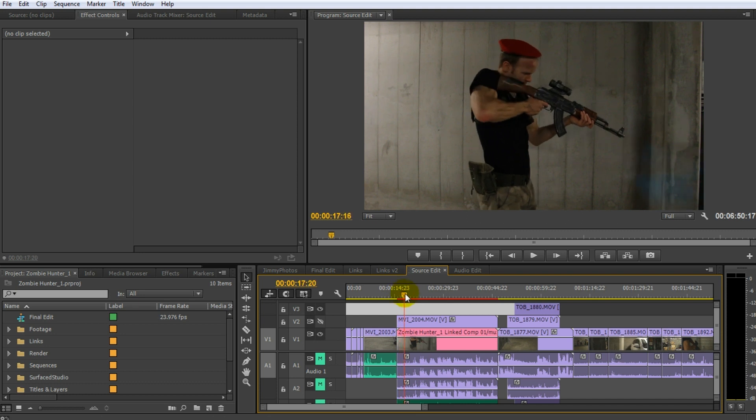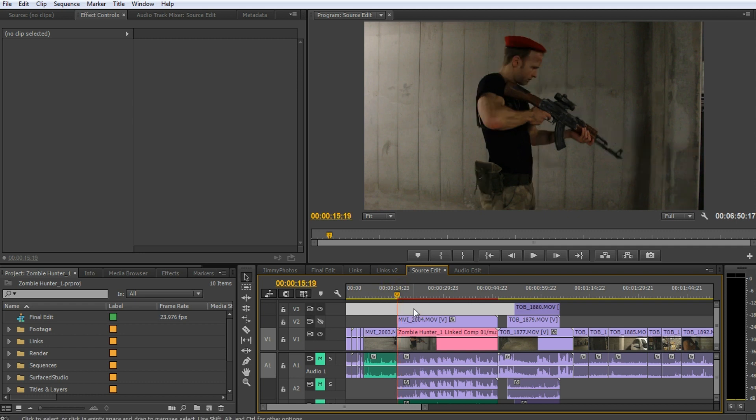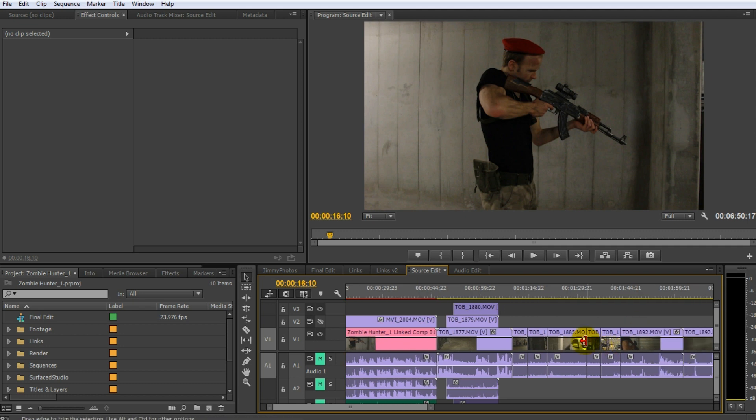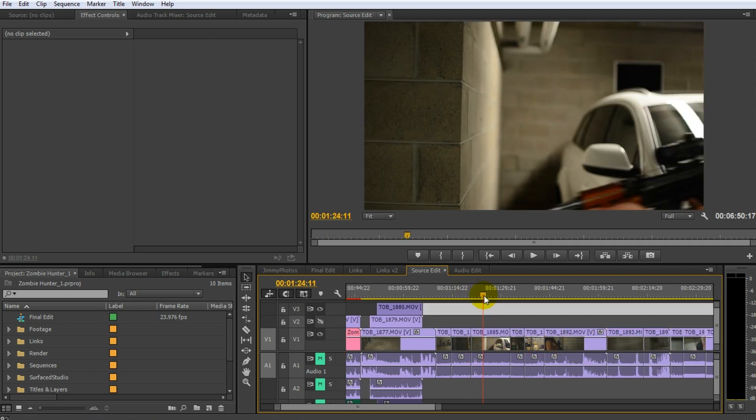So you're basically working in Adobe After Effects for all the effects that you want to add. But they're being rendered out in Adobe Premiere. If you export this project, it would actually render out the After Effects composition into your final project. It's a really easy and smooth workflow for adding visual effects to single clips.